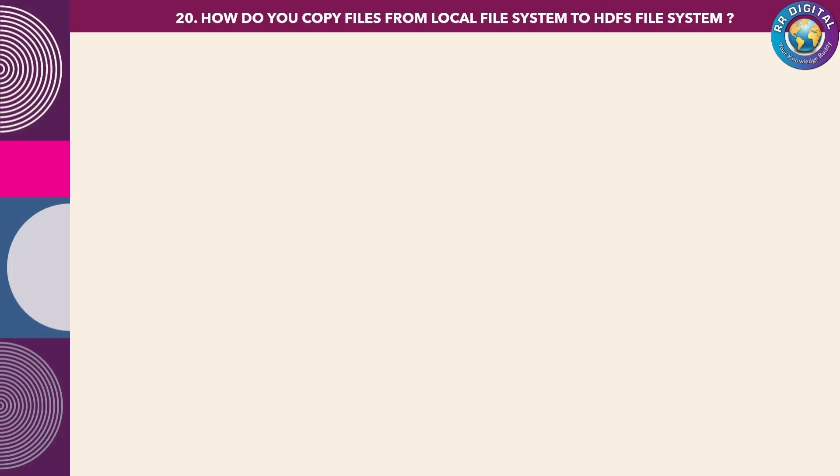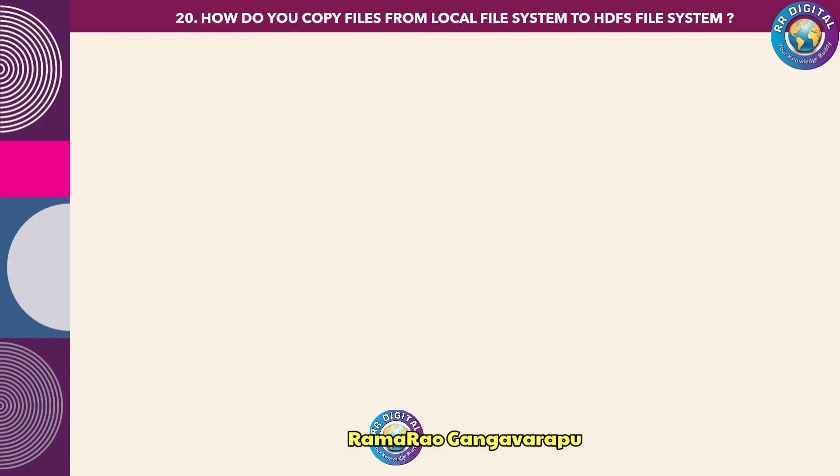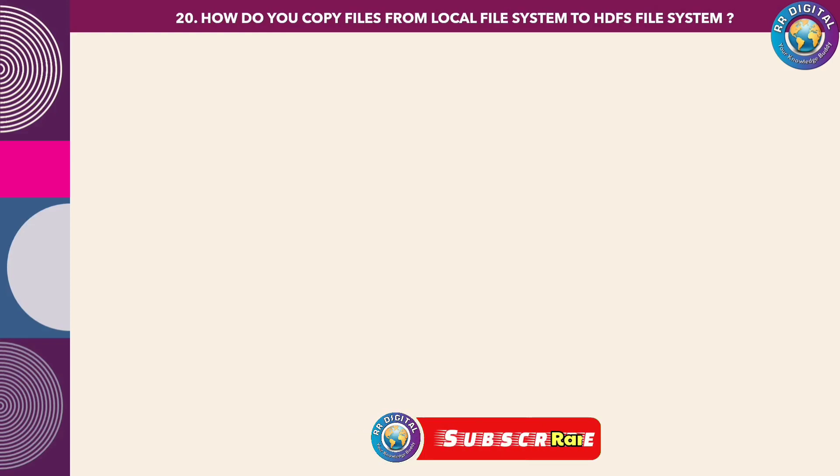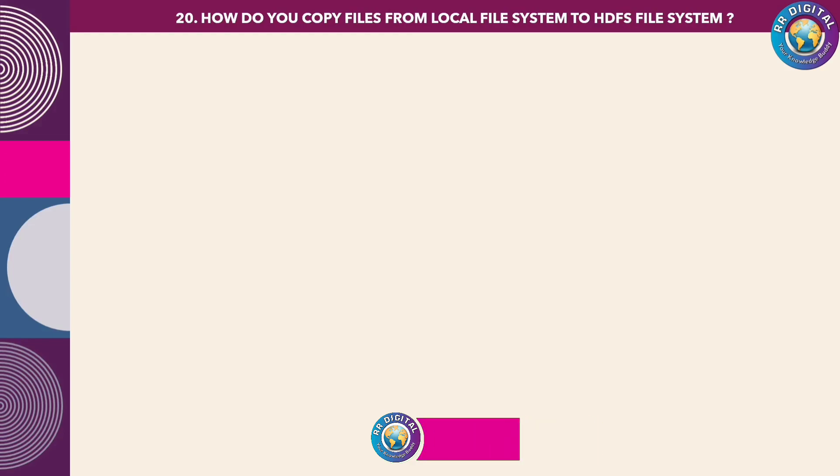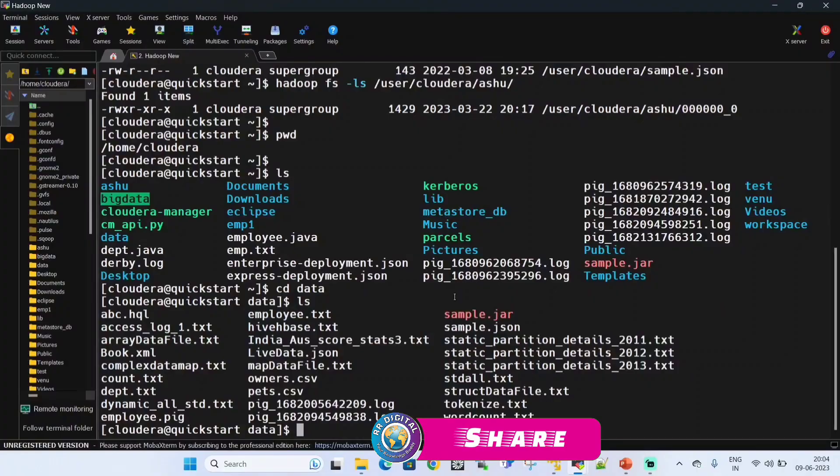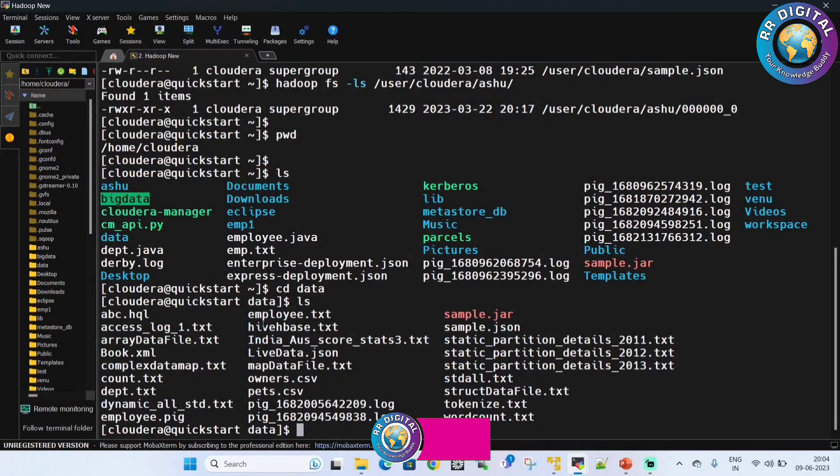Hello friends, welcome back to RR Digital, and I am Ramarao Gangavarapu. As part of Hadoop interview questions and answer session, today I will cover how to copy files from local file system to HDFS file system.